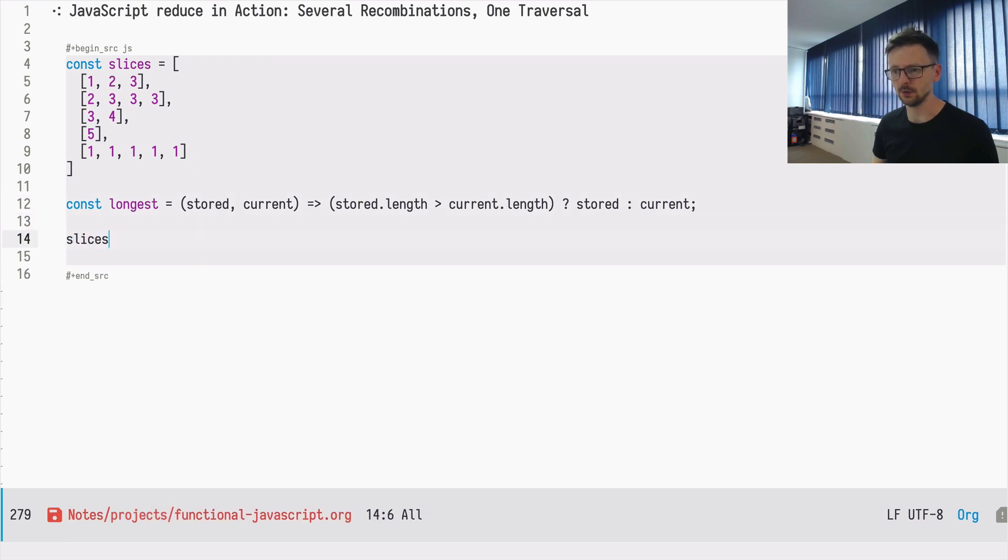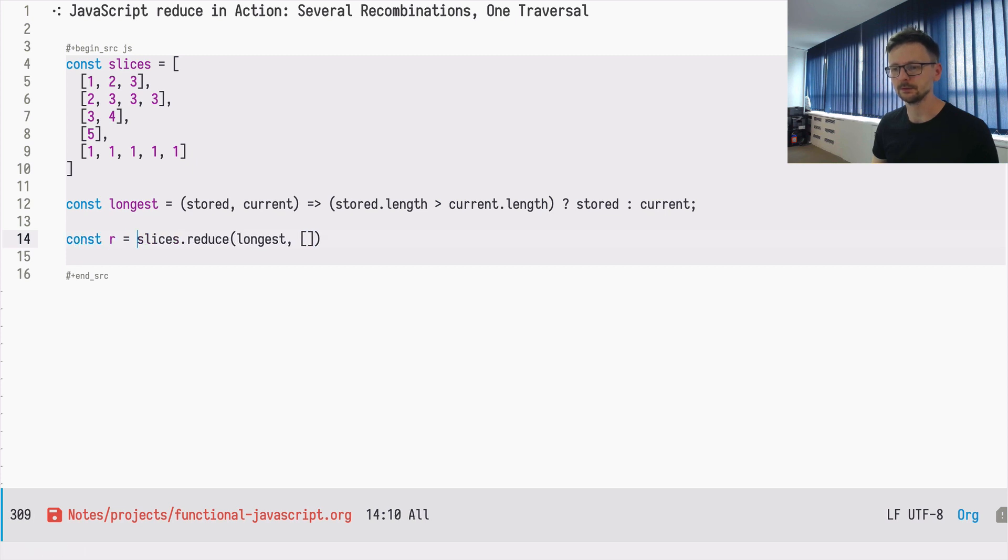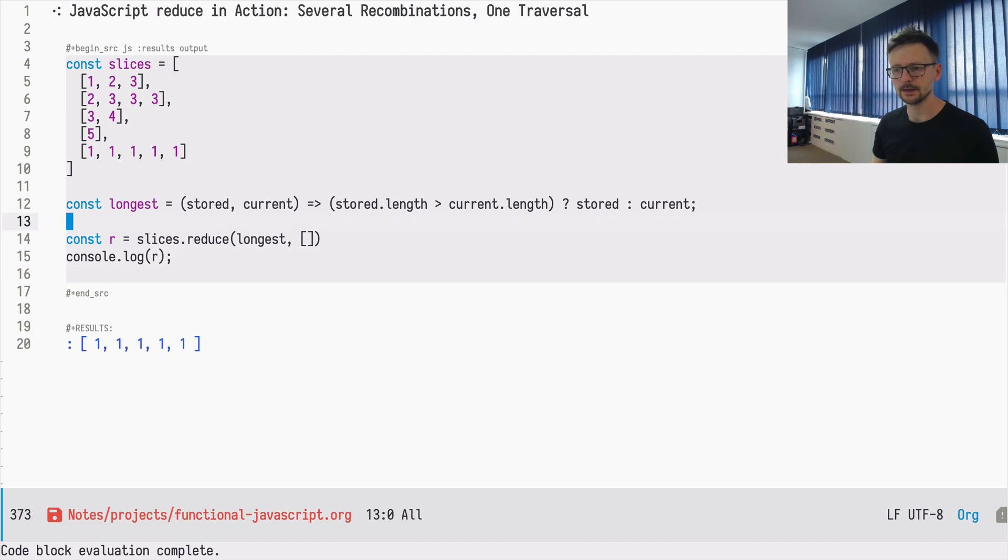So let's see if it still works. Of course, reduce longest and empty array because that's our result. So we are getting the longest array.